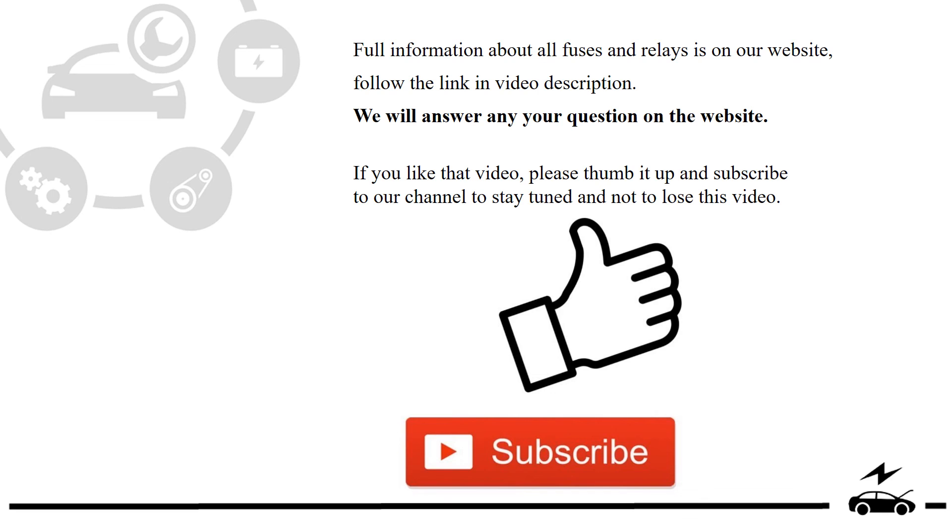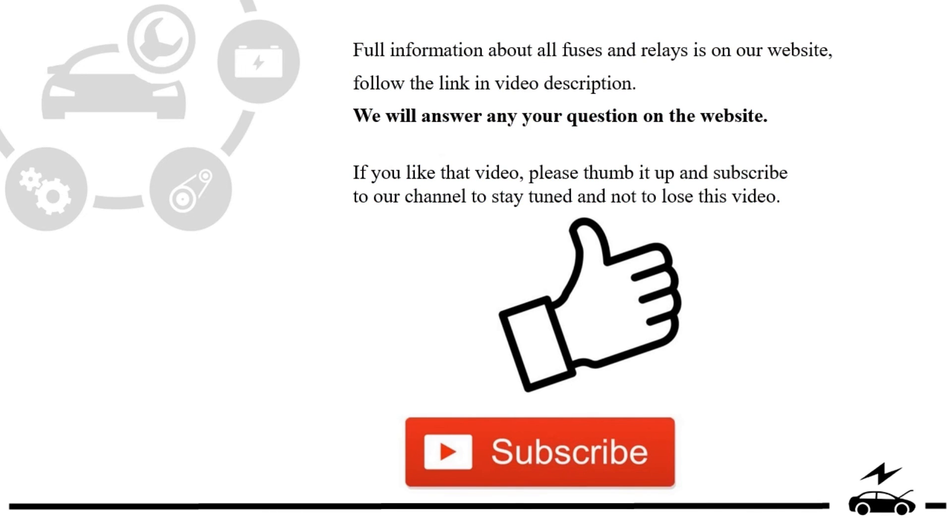If you liked this video, please thumb it up and subscribe to our channel to stay tuned. For the next video, please click the link in the description. Bye!